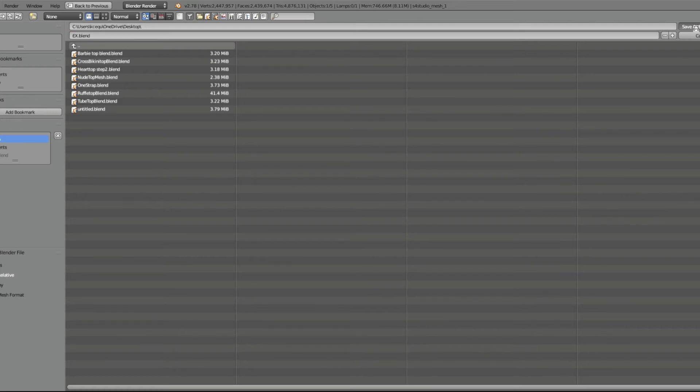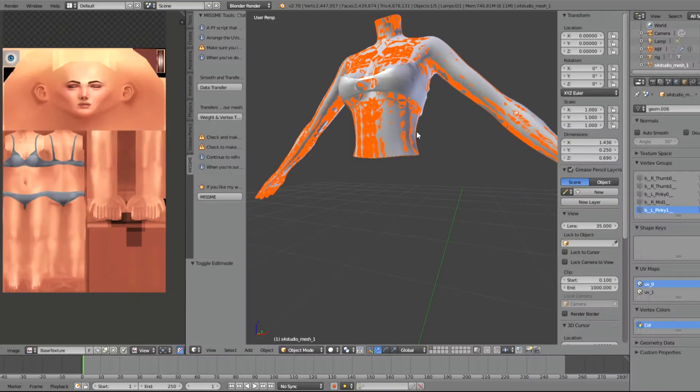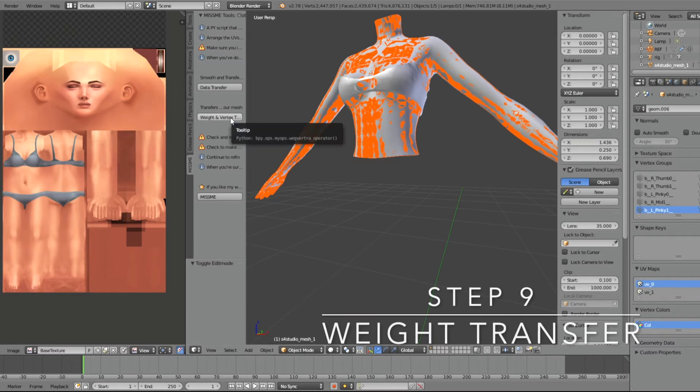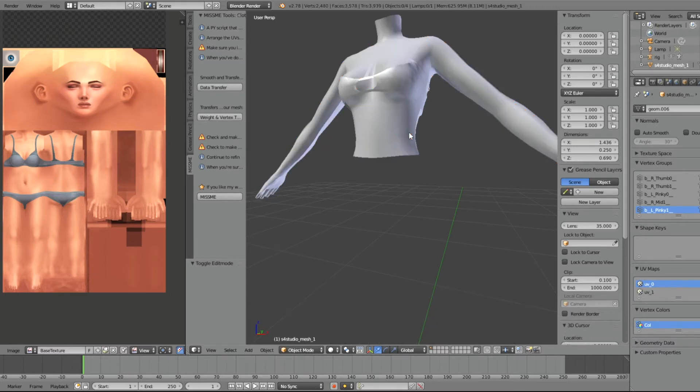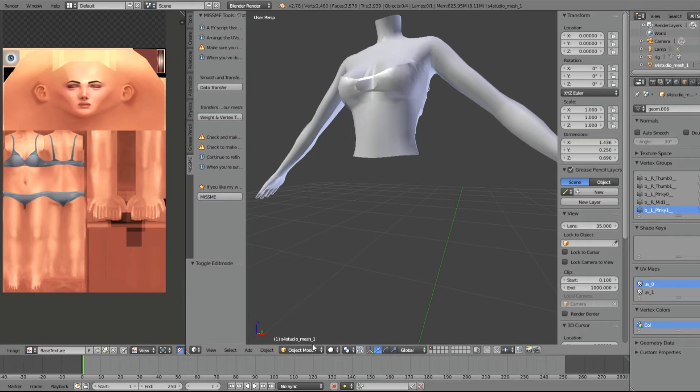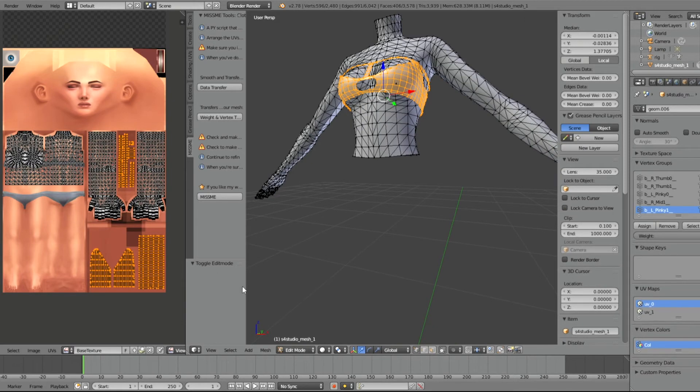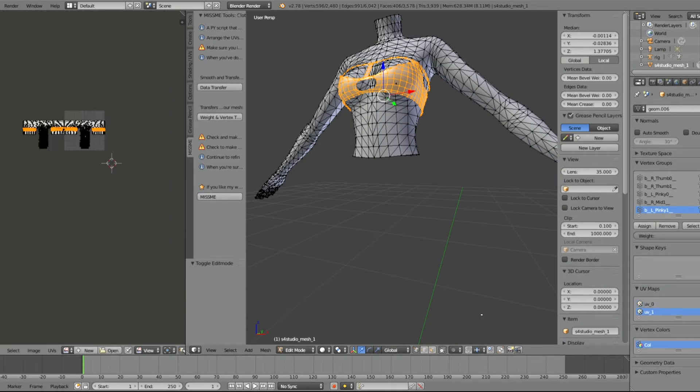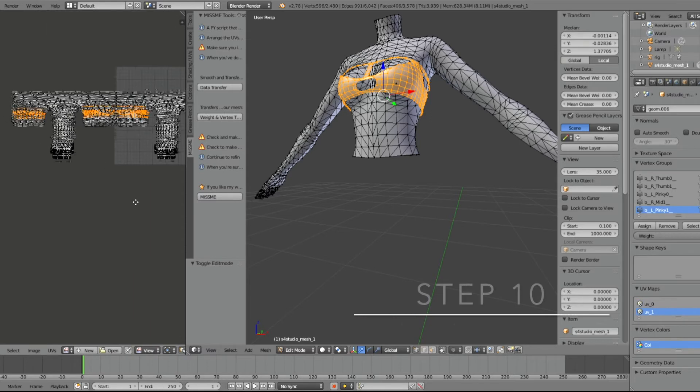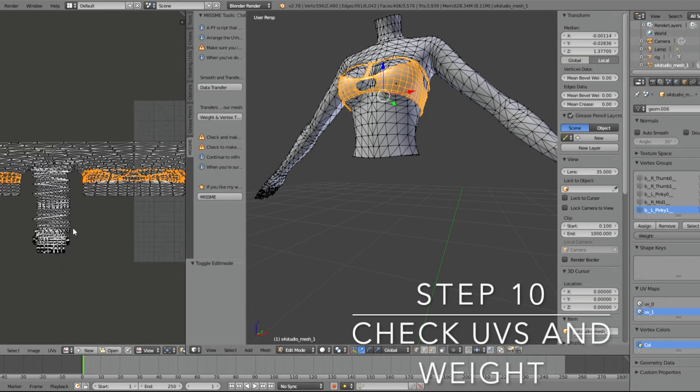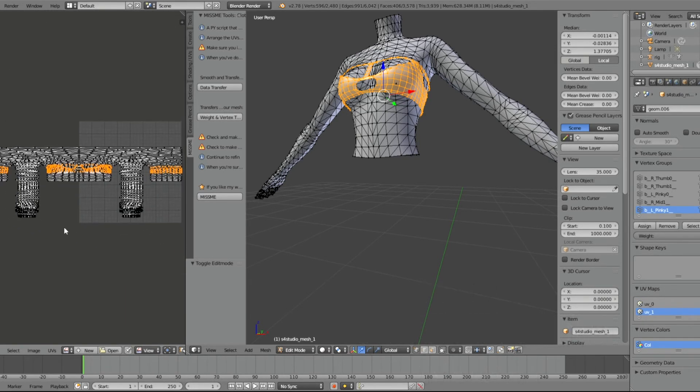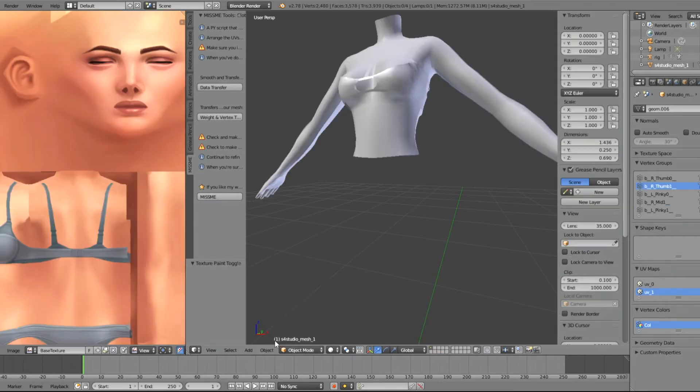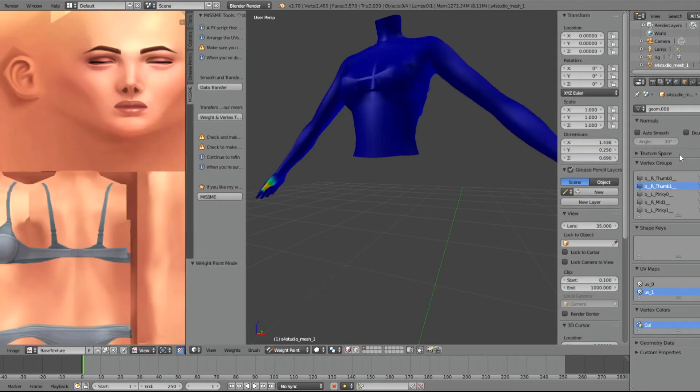After we do the data transfer, now we're going to click weight and vertex transfer. And we're going to check if everything transferred correctly by checking the UVs and everything looks good. And now we're going to check our weight paint to make sure that transferred correctly.